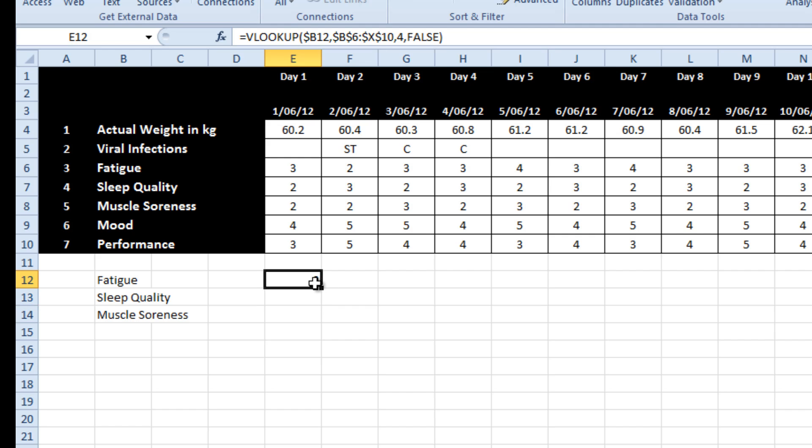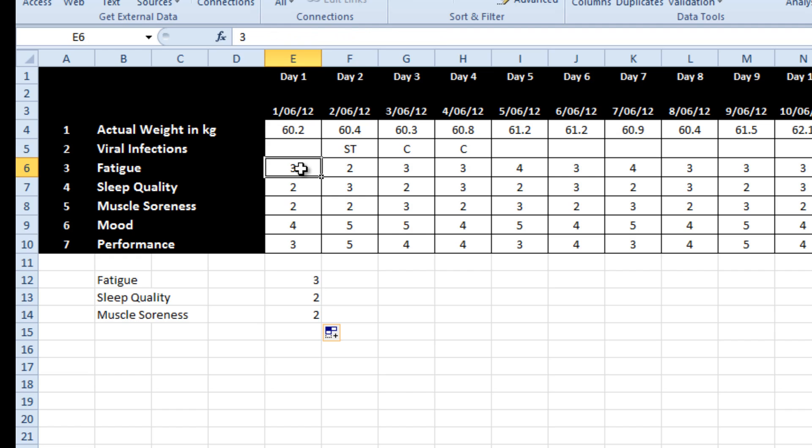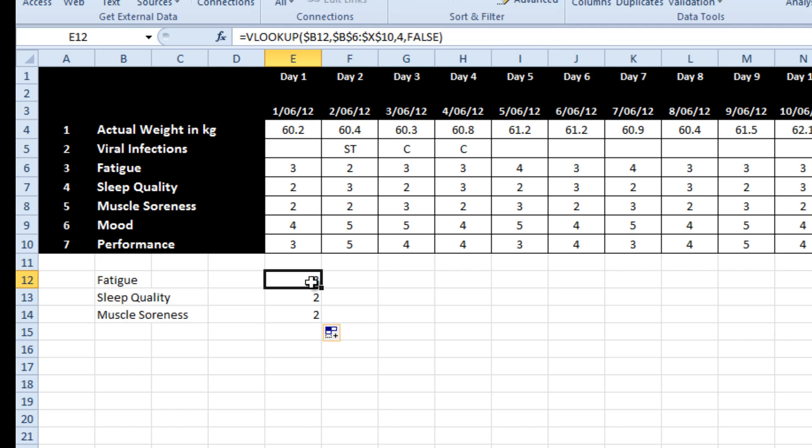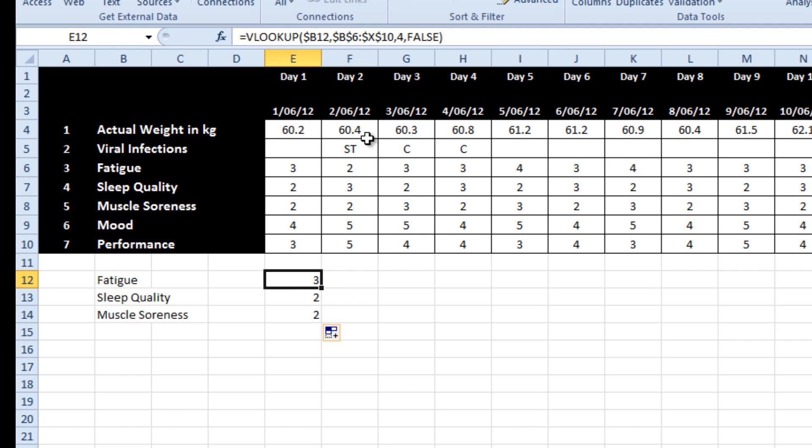And if I then drag that down, what we'd find is that it pulls those three numbers in. And unfortunately that is a bit of a painful way to do it because I then have to increment the cells manually each time.